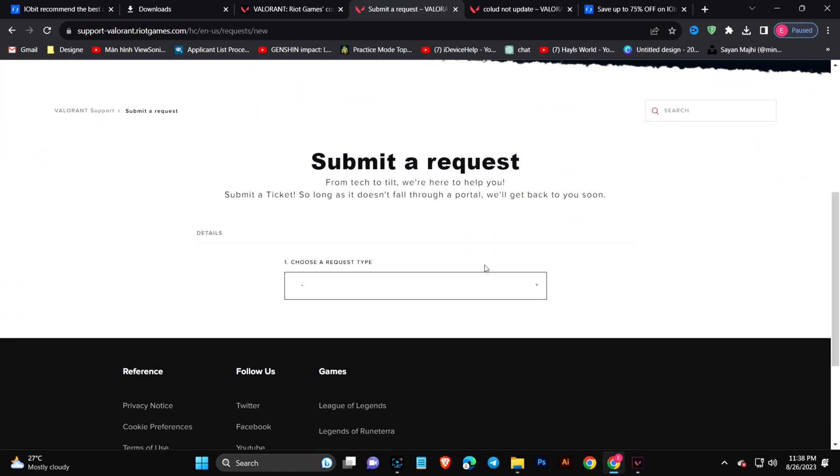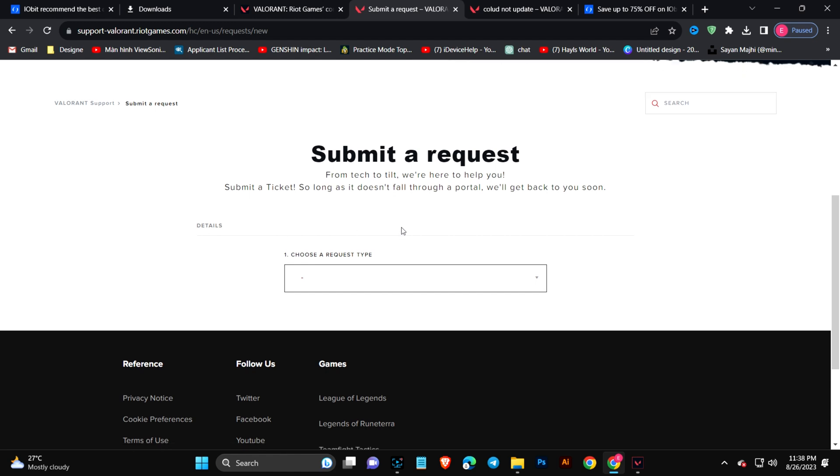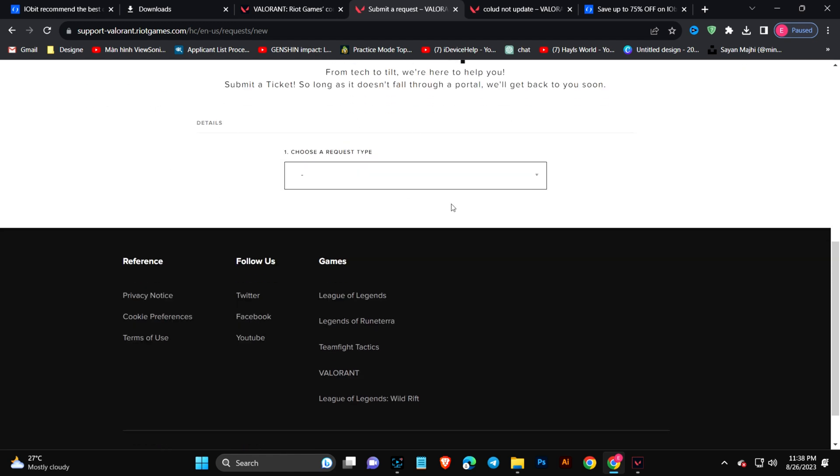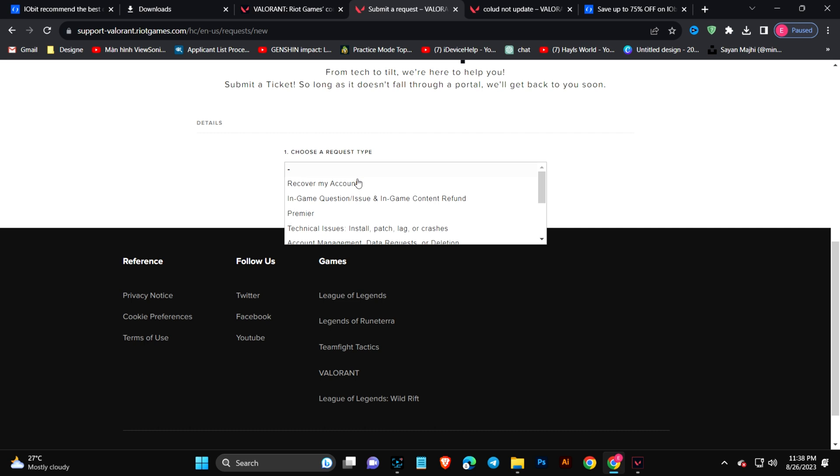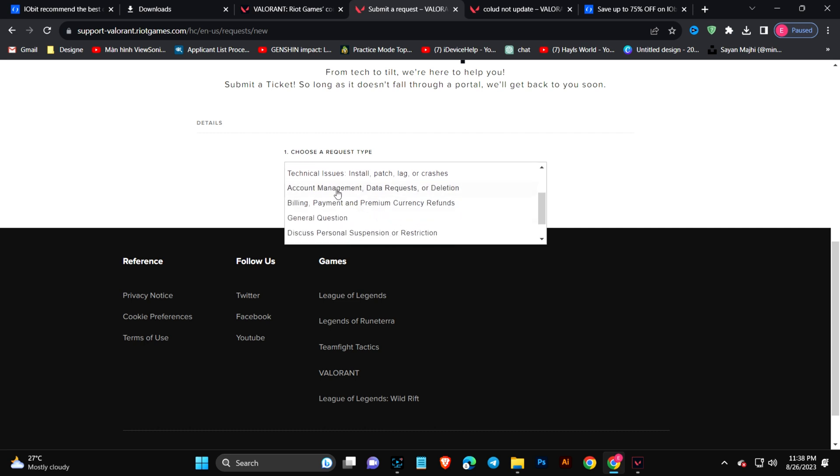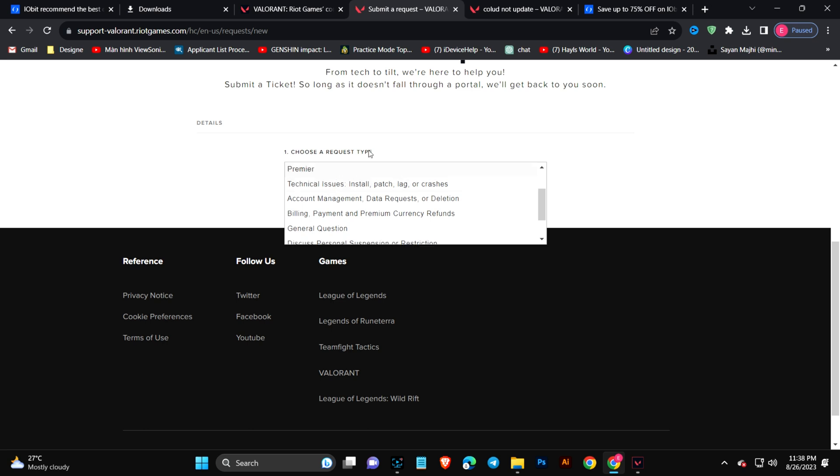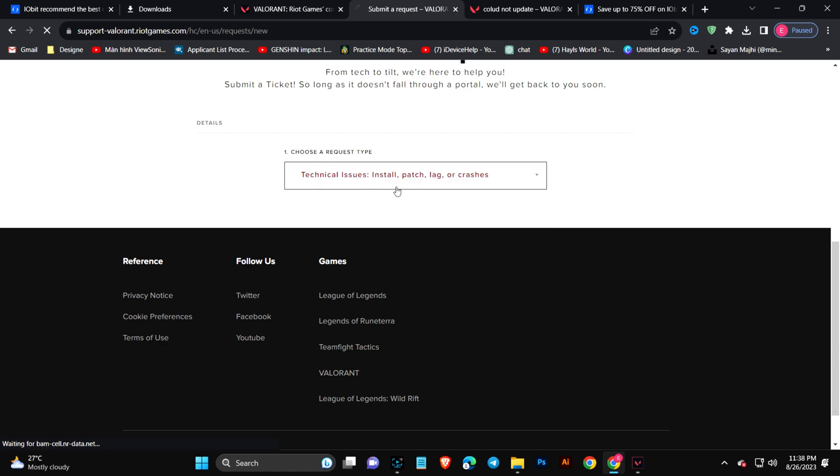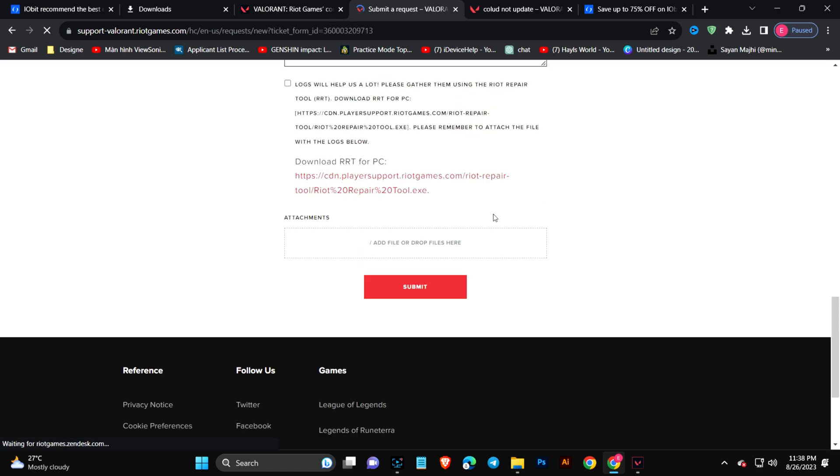Click here and this is going to take a little bit of time. It's a request form, so you have to click here and choose this option called 'Technical issue, install, patch, lag or crashes.' This is the primary part where the problem will happen.